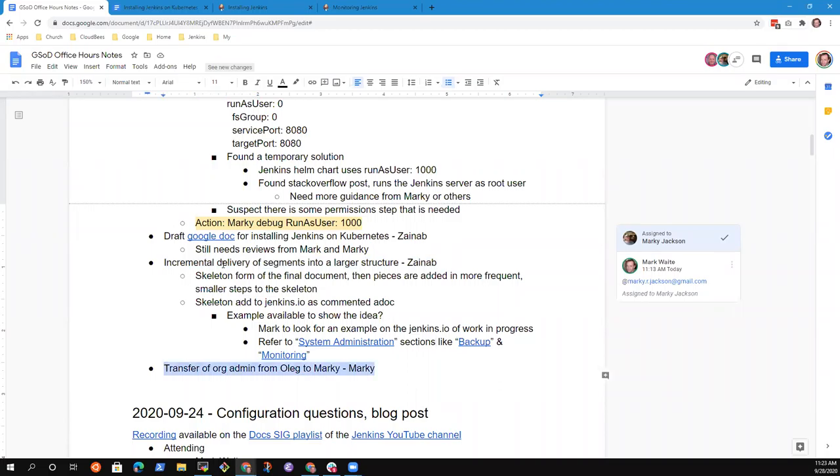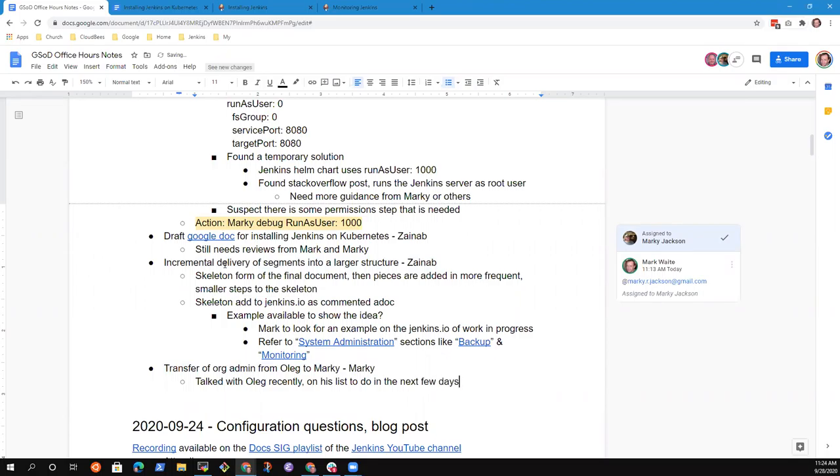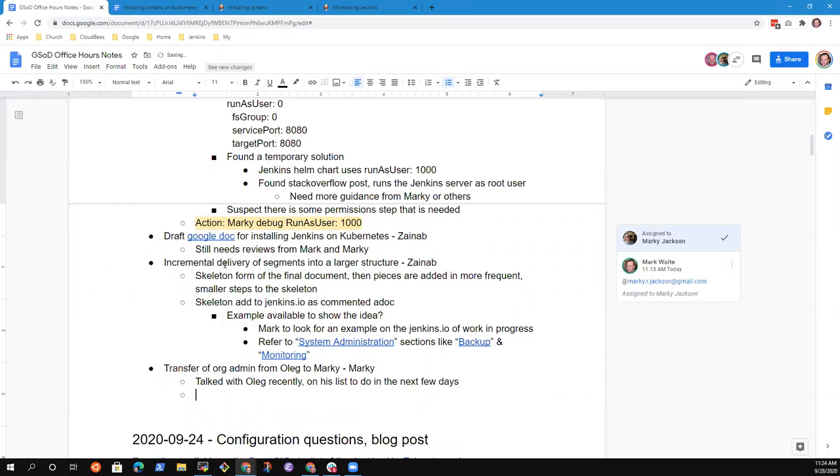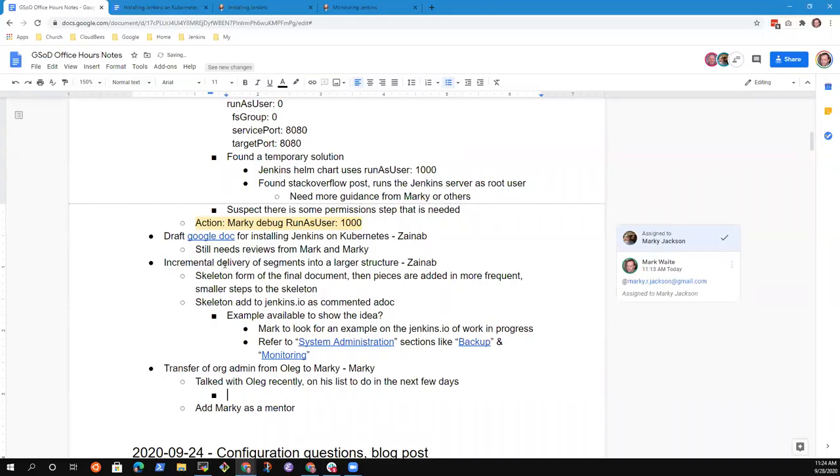Transfer of organization admin from Oleg to Markey. Markey? Yes. I talked with Oleg yesterday or today. I can't remember which day it was. And it is on his list to do. So hopefully he'll be doing that within the next day or so. And also to add me as a mentor. That's something he has to... Oh, right. That's something he has to initiate. Certainly it's nothing that they would accept. You saying, I want to be the new org admin, take him off. Yeah. He just has to list me as one, and then we'll remove him as the third, and then they'll just be two. Ah, got it. All right.